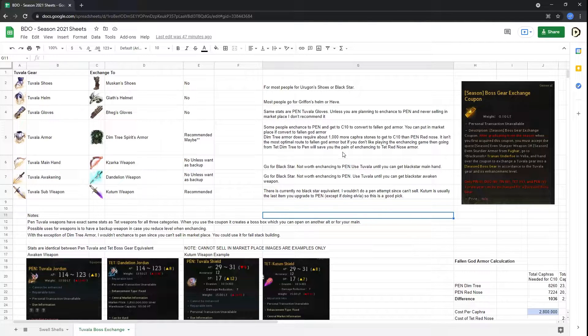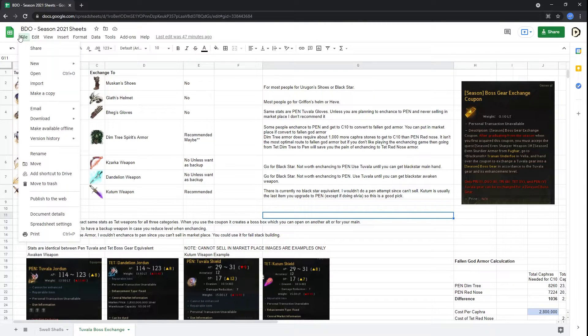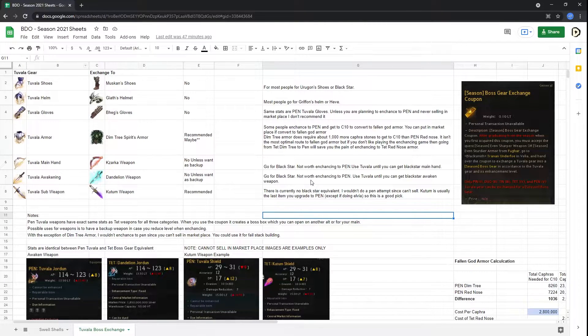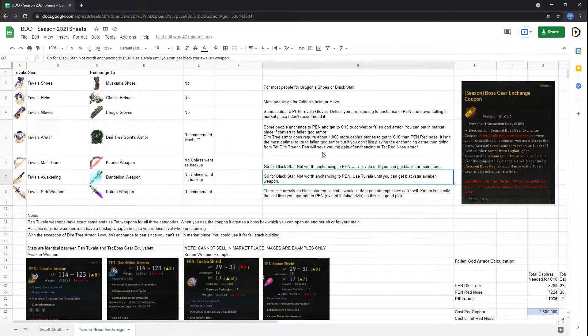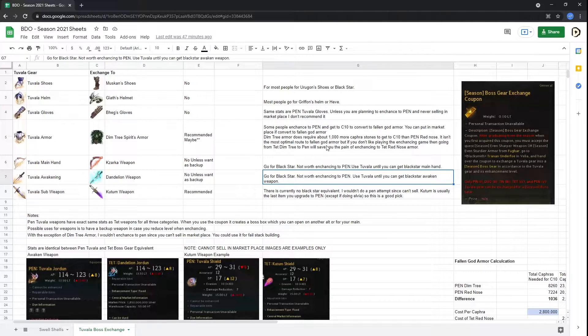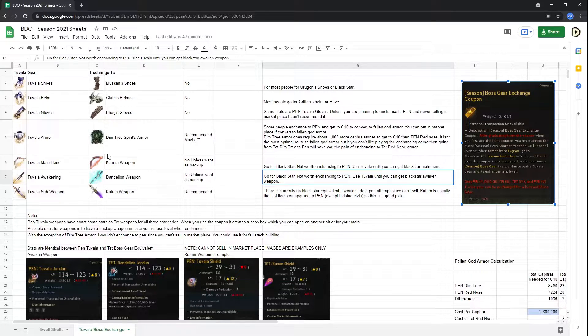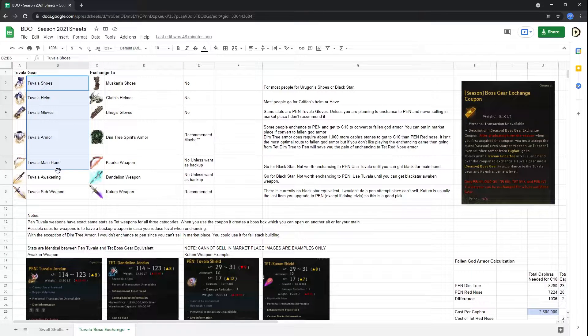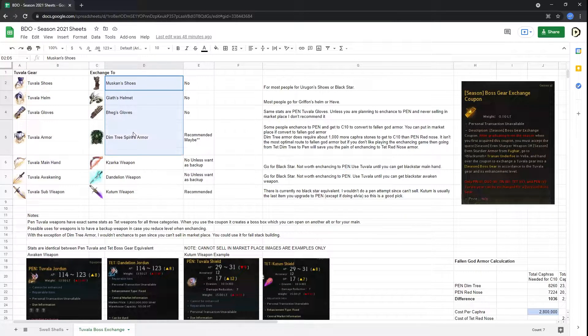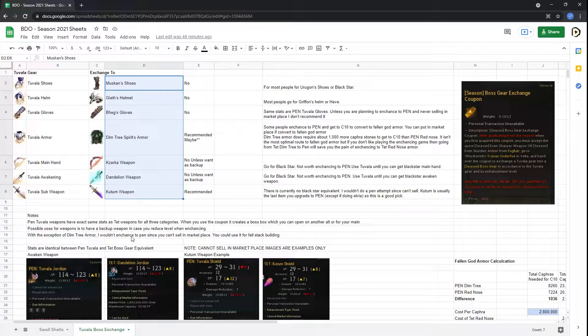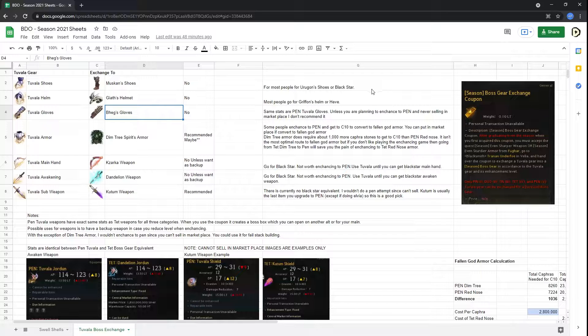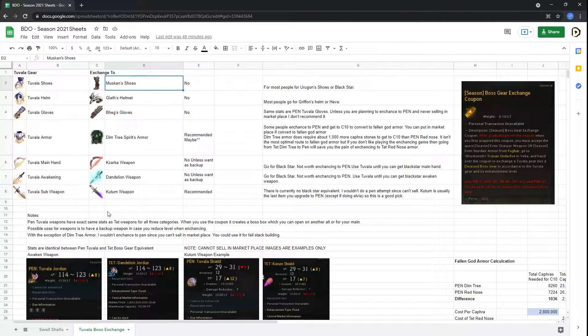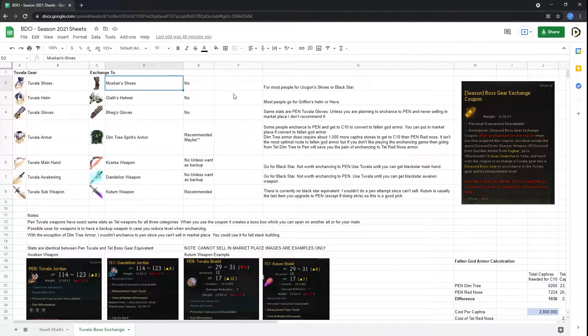Now, I did have a link in the description below. You guys can feel free to make a copy of this as usual. Before getting into what are the great picks, I wanted to let you guys know three pieces of key information regarding the Season Boss Exchange Coupon. First off, these armor and weapon pieces exchange exactly to the ones on the right, so there's no way to get Ergons or anything else other than Muskans and Giaths, which is a shame because these kind of suck, especially for the builds that I have.